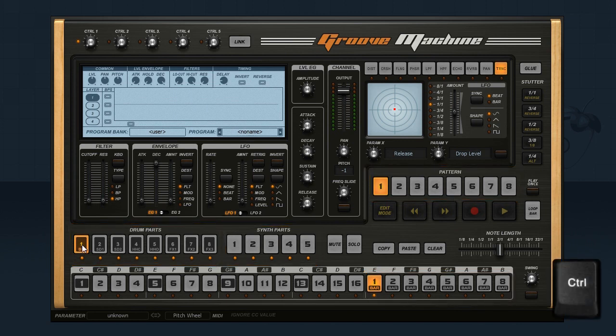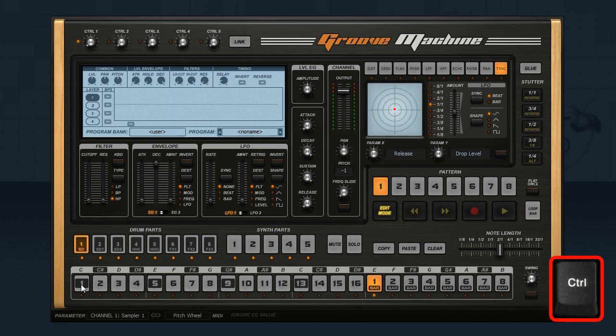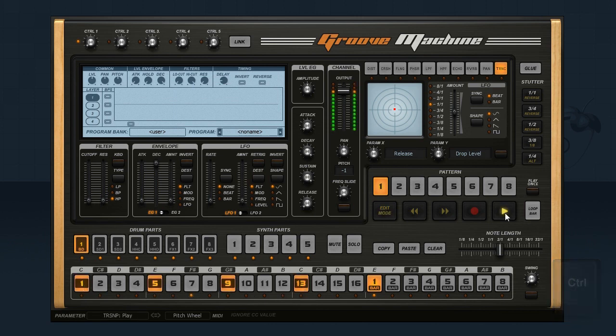To step sequence, just hold the control key to enter edit mode and click the steps. Double click a step to clear it.